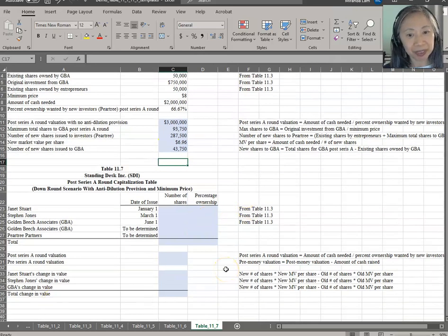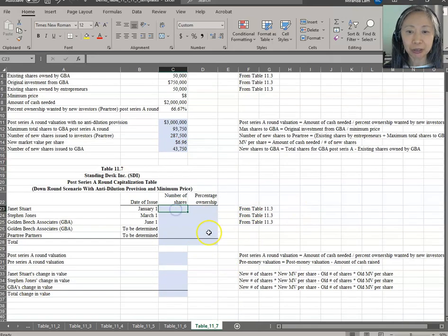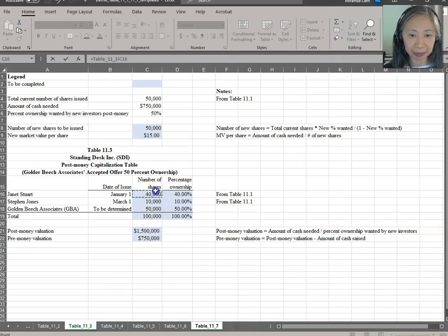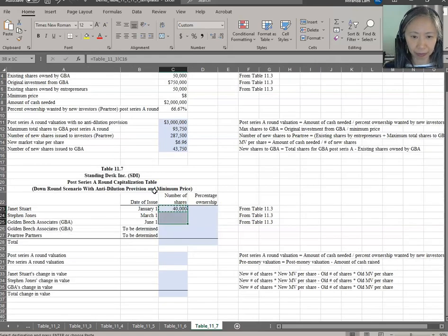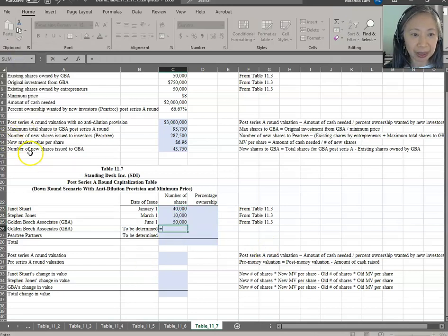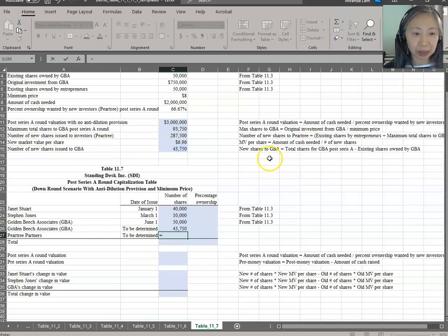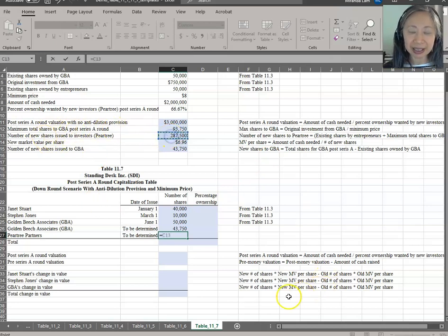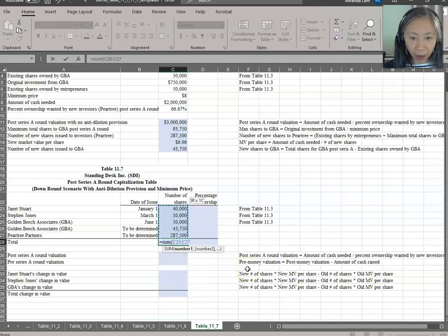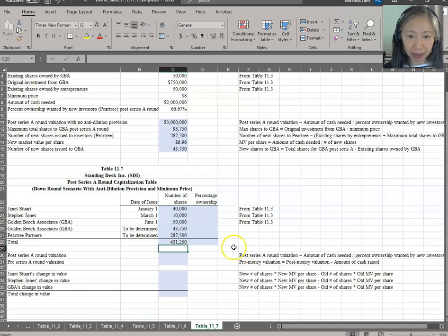Now let's move on to the cap table — this is the easy part we've done many times. First, pick up the existing shares information from Table 11.3. Next, we look at the new shares we computed: new shares to GBA is 43,750 and new shares to Pear Tree is 287,500.